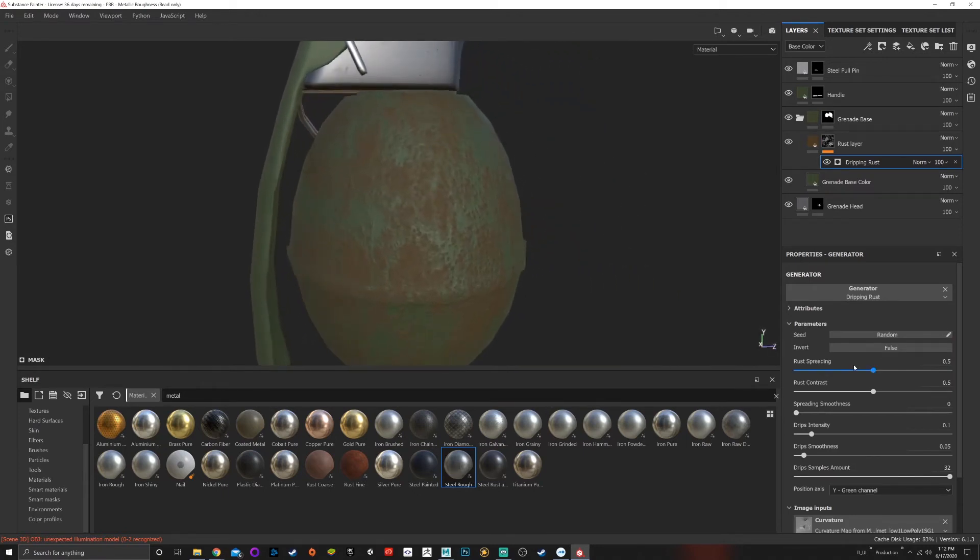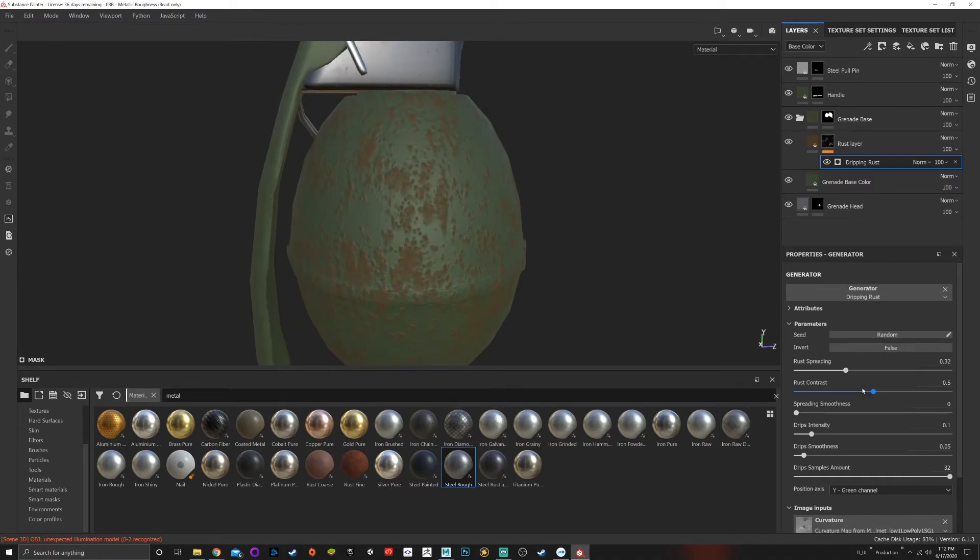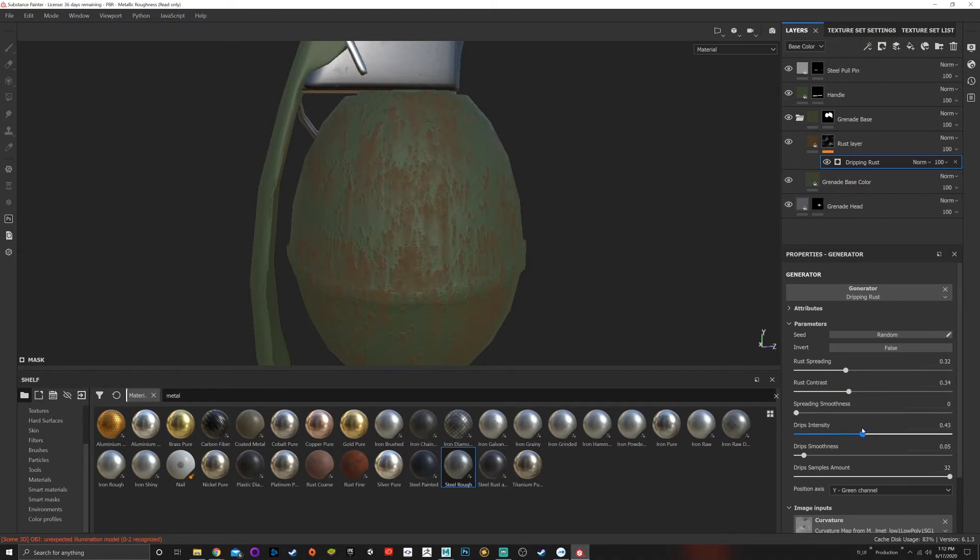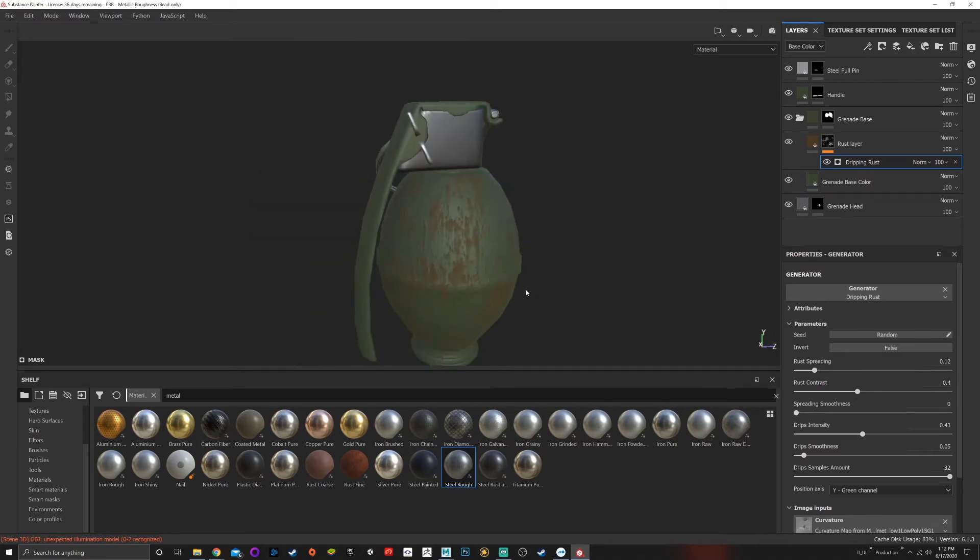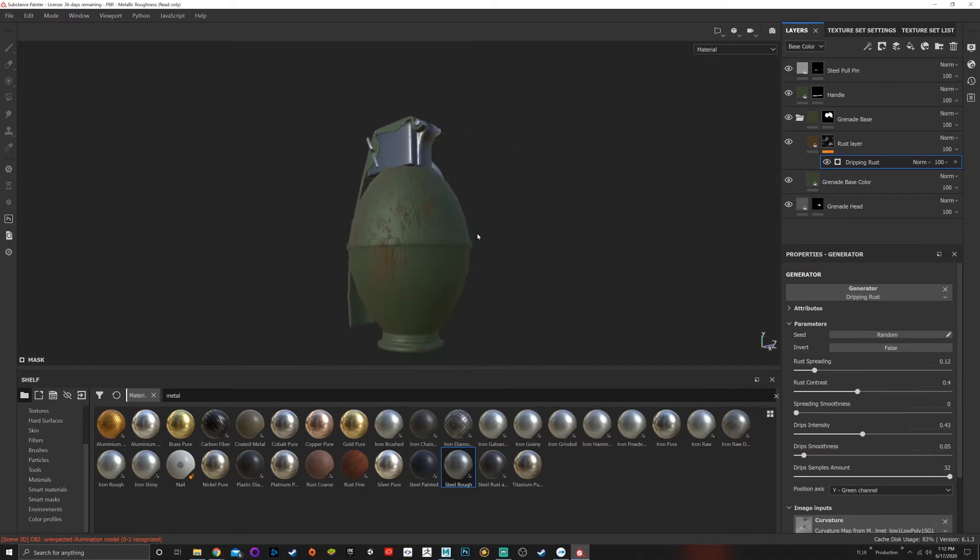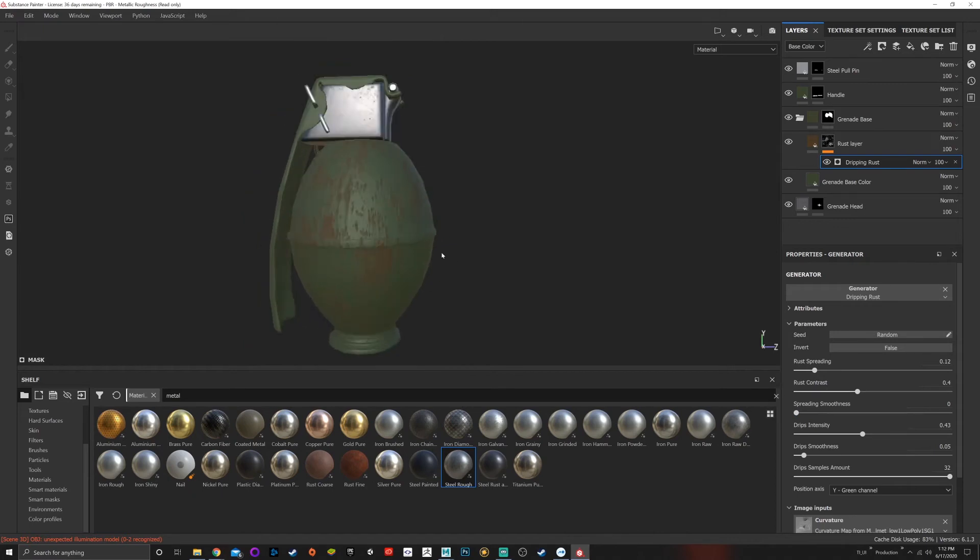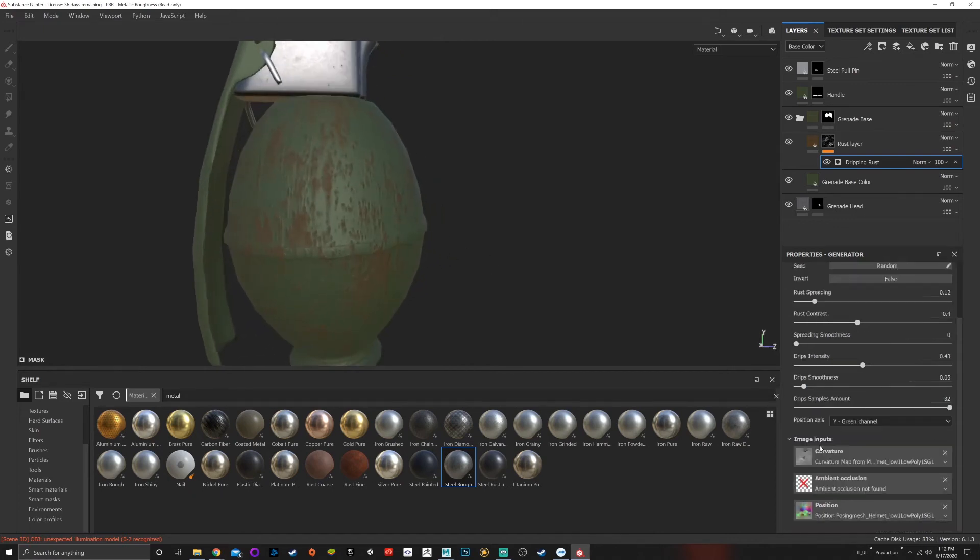on there. This gives us the ability to procedurally remove rust, add rust, change the contrast of the rust. Do we want it to spread? Do we want the intensity to drip a little more? We can see how it's editing and the image inputs that it's using, like curvature